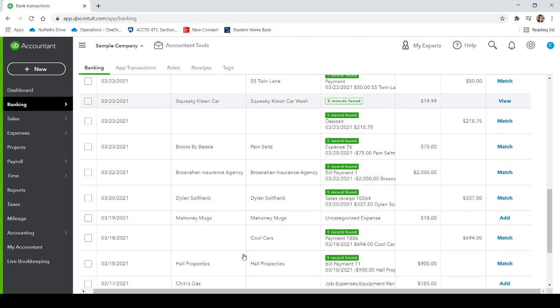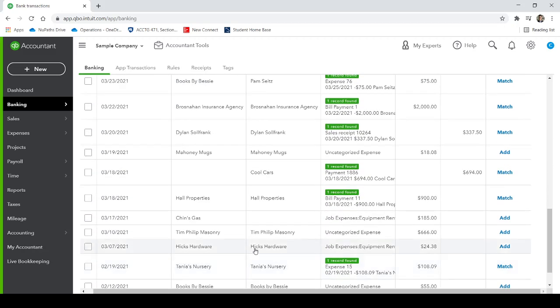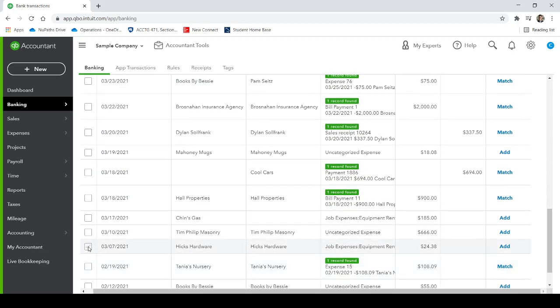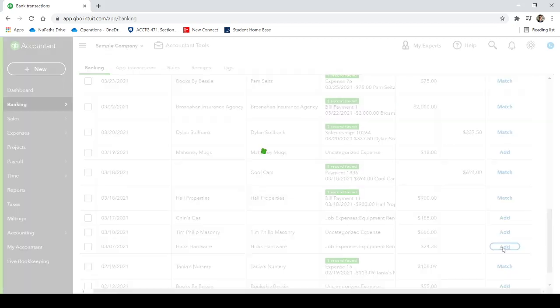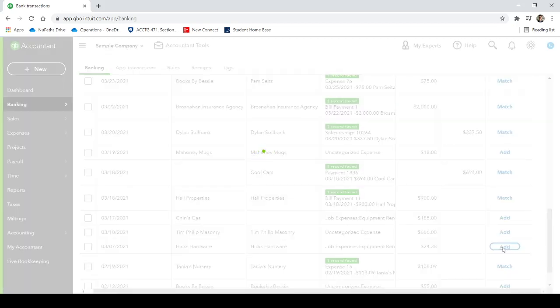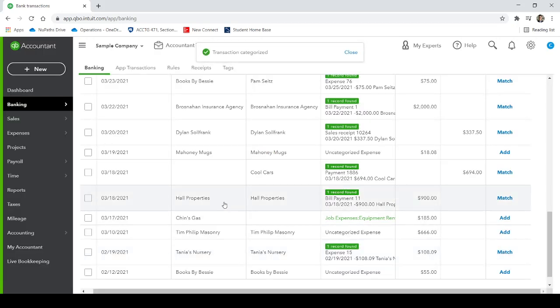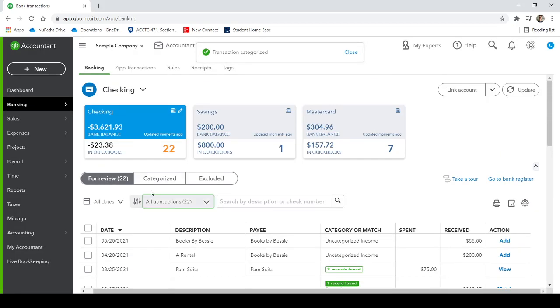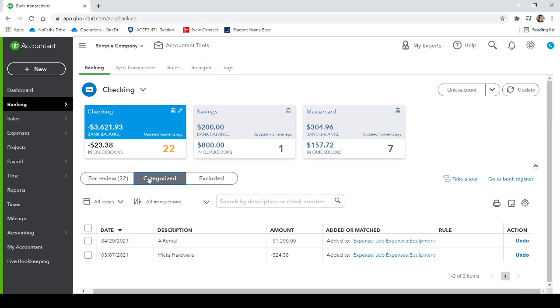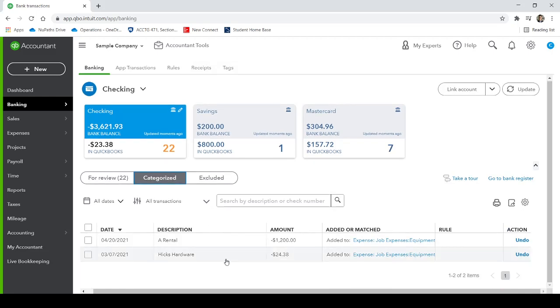If you already like the way something is categorized, let's see here, March 7, Hicks Hardware, job expense, you can simply add, instead of opening it. And then just like that, it is added to our chart of accounts, our general ledger, our profit and loss.